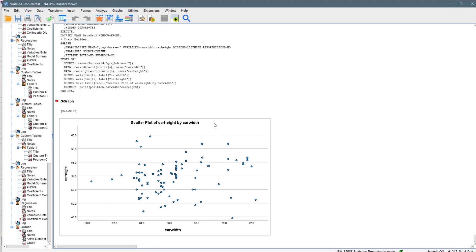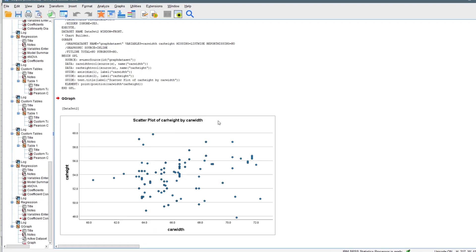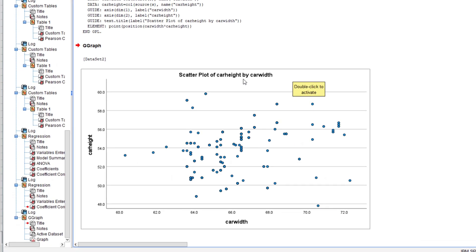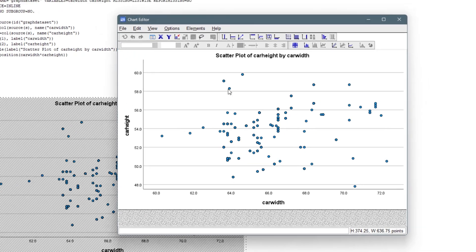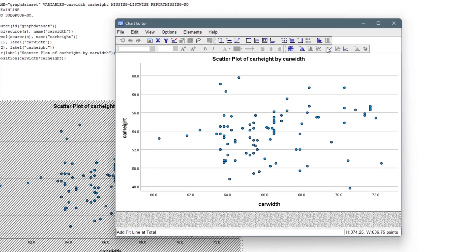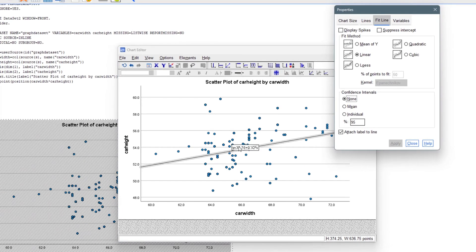Then you actually have the scatterplot of car height by width. You can actually edit the scatterplot and then bring in a regression line. Add a fit line at total, so you can click on that.